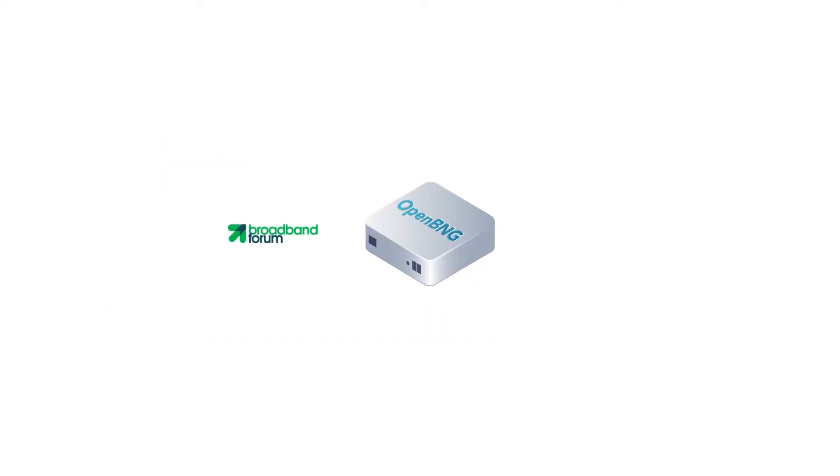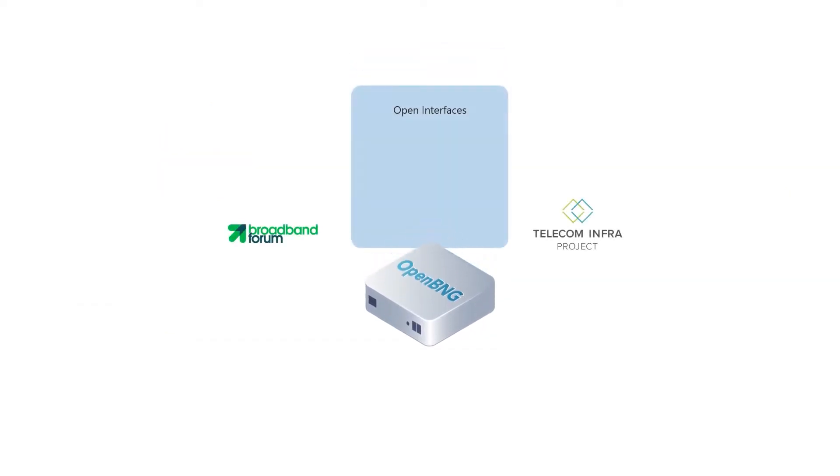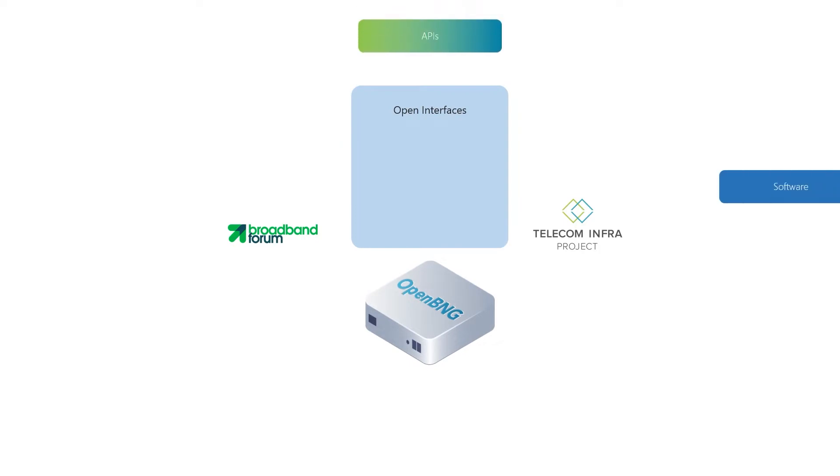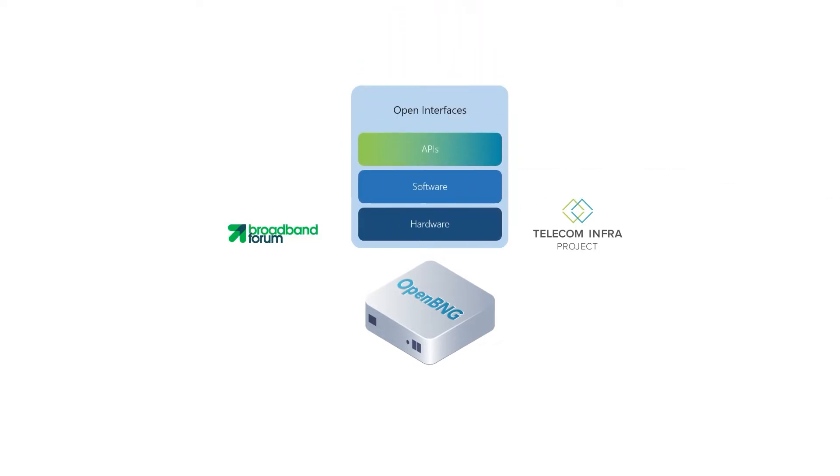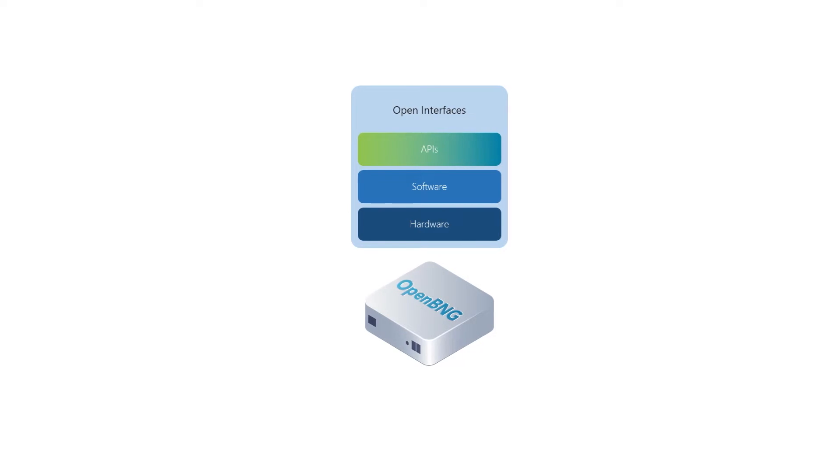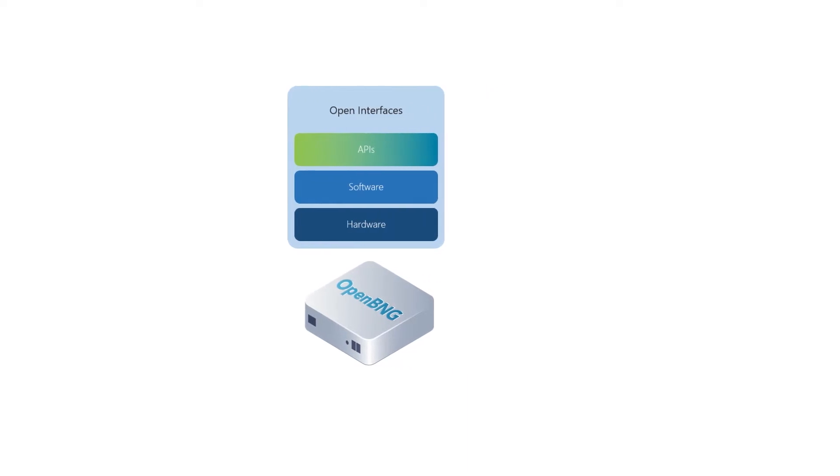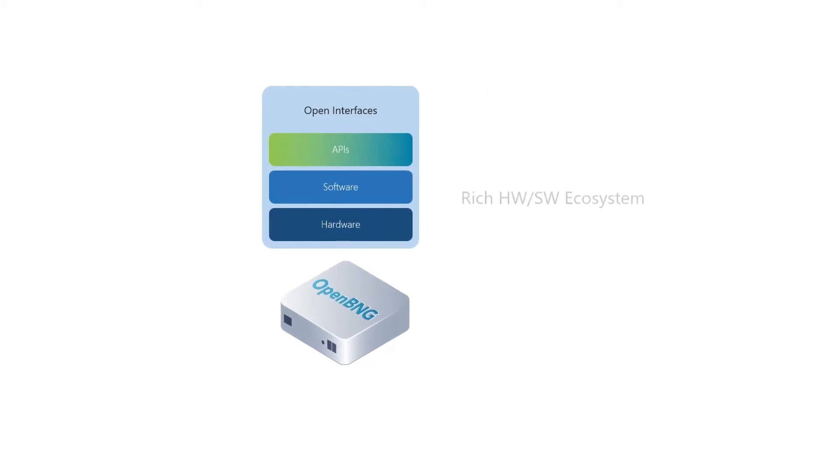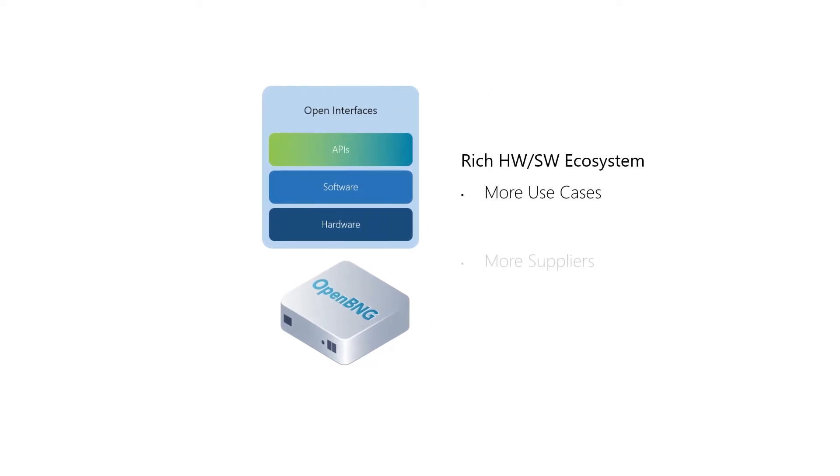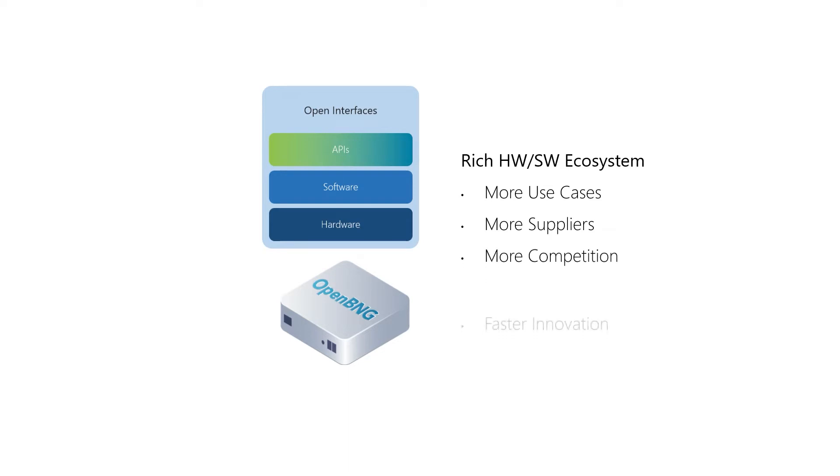The open network communities along with leading telecom operators and vendors worked on desegregation of BNG. Decoupling of hardware and software creates a richer ecosystem, which means more use cases, more suppliers, more competition, and faster innovation.